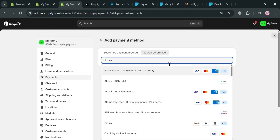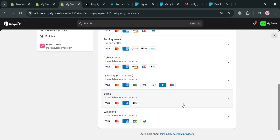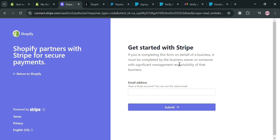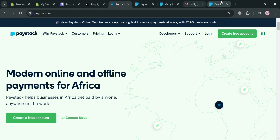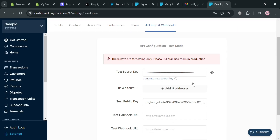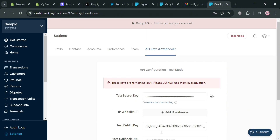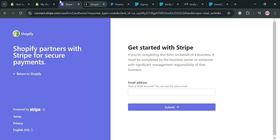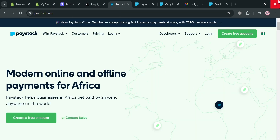Back in Shopify, go to the search bar under 'Add Payment Method' and search for Paystack — but it is not available since my location is not in Africa. As another example, let's use Stripe, which represents what the Paystack option would look like. Click on it and install the application. The difference is that when integrating Paystack, you also need to enter your API keys and webhooks — specifically your Test Secret Key and Test Public Key — copying them from your Paystack account and pasting them into Shopify to successfully integrate Paystack as your payment method.